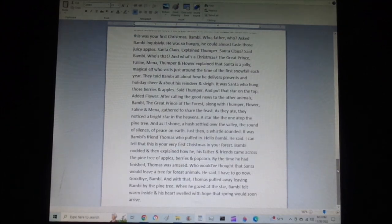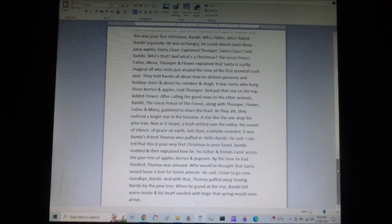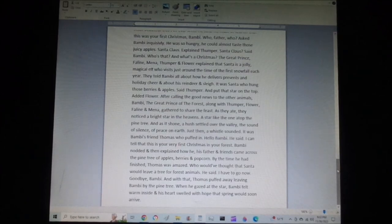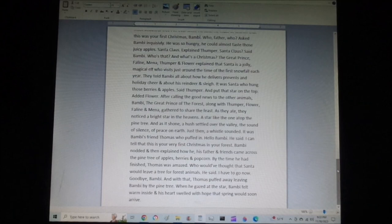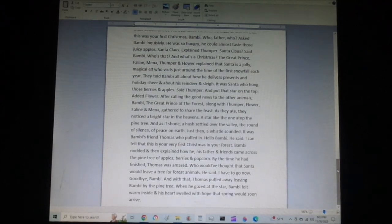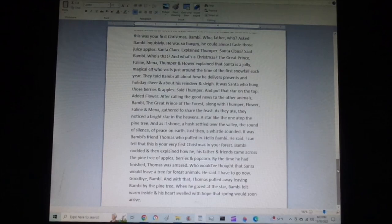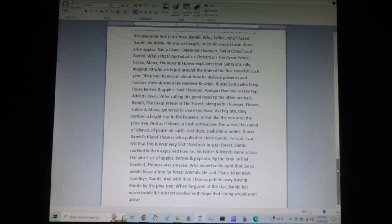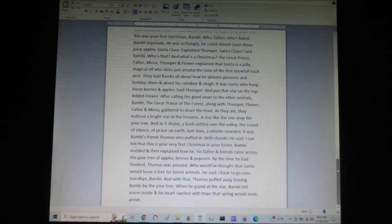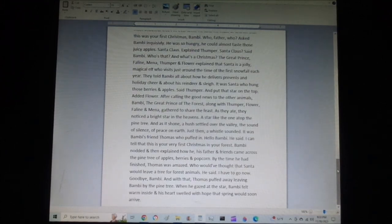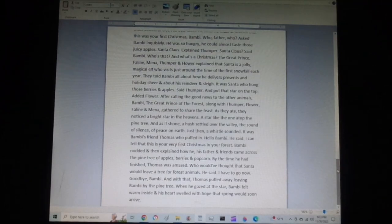It was Bambi's friend, Thomas, who puffed in for a visit. Hello, Bambi, he said. I can tell that this is your very first Christmas in your forest. Bambi nodded, and then explained how he, his father, and friends came across the pine tree of apples, berries, and popcorn. By the time he had finished, Thomas was amazed. Who would have thought that Santa would leave a tree for forest animals? He said. I have to go now. Goodbye, Bambi. And with that, Thomas puffed away, leaving Bambi by the pine tree.